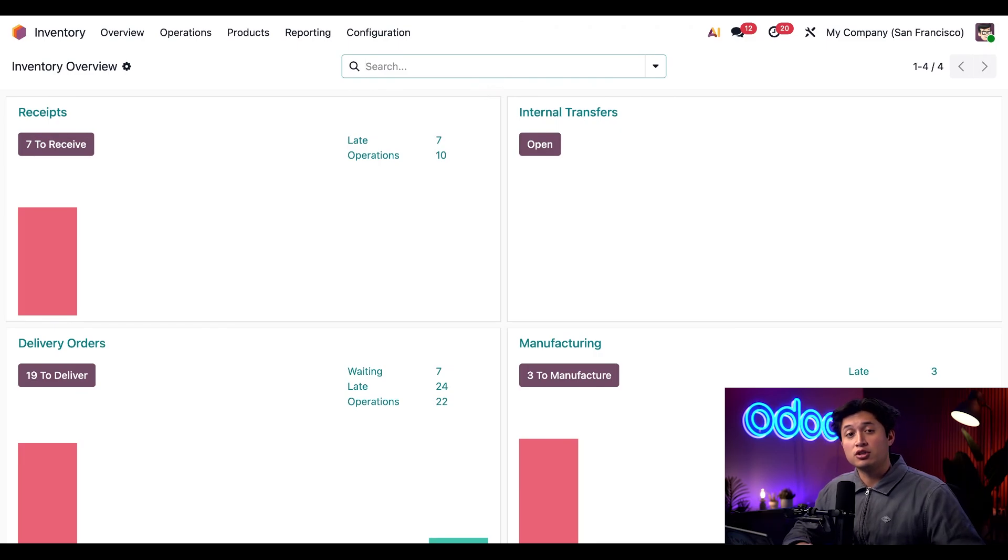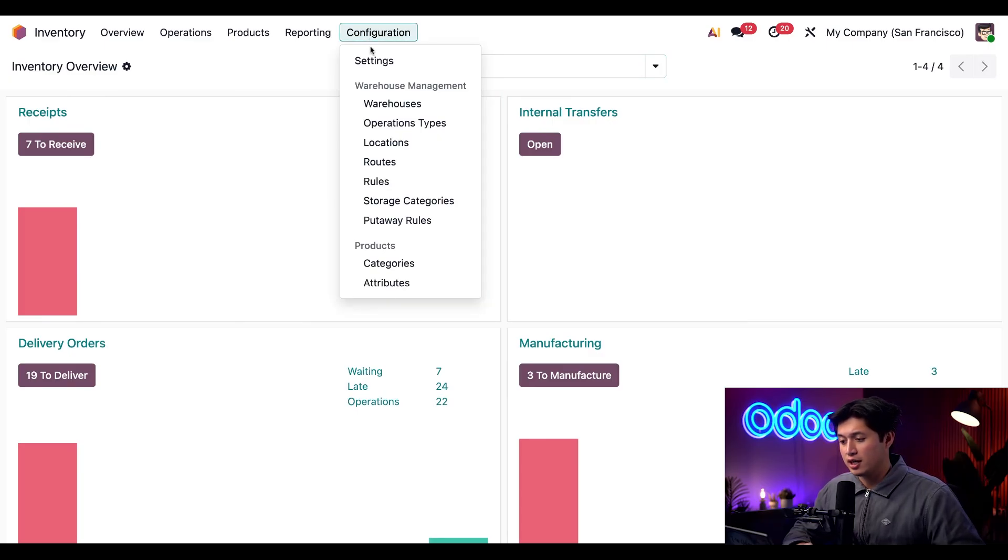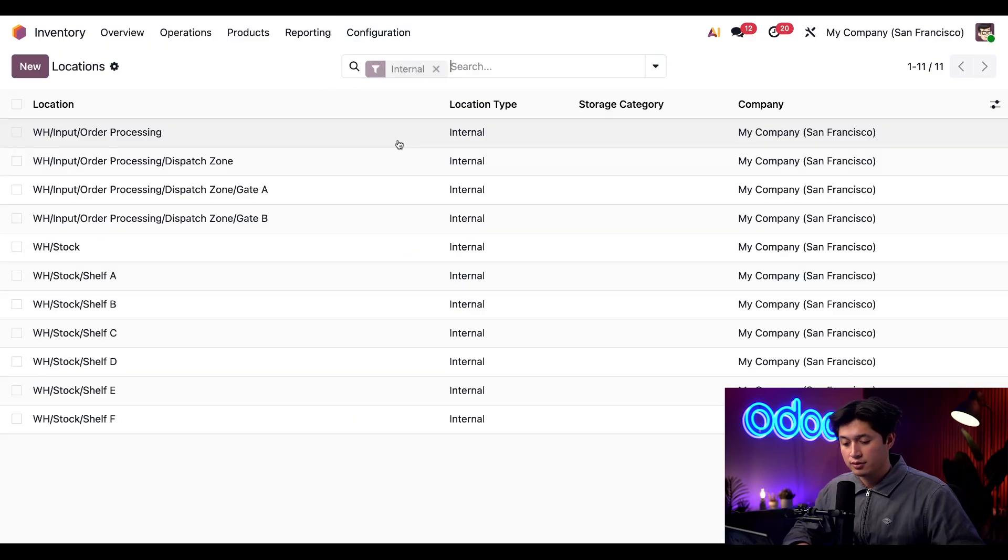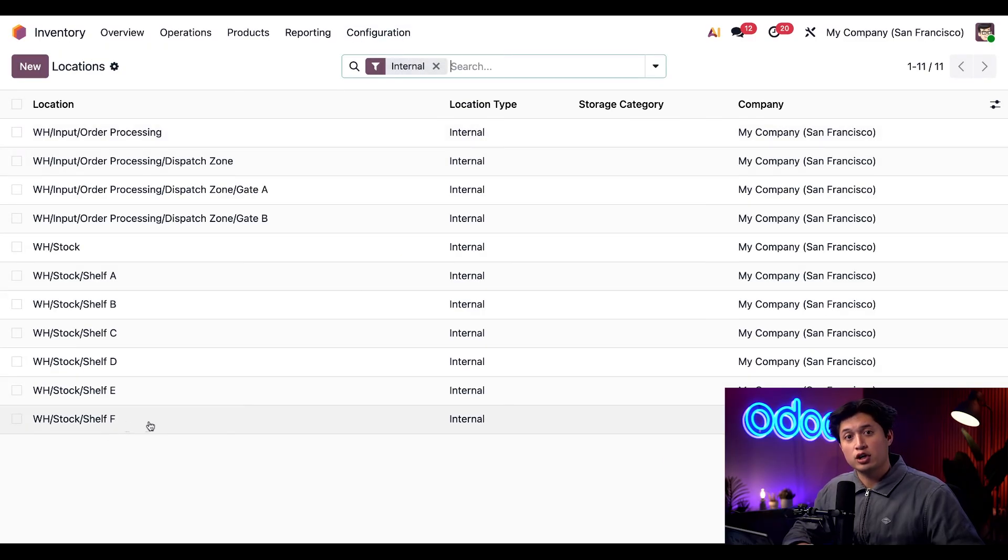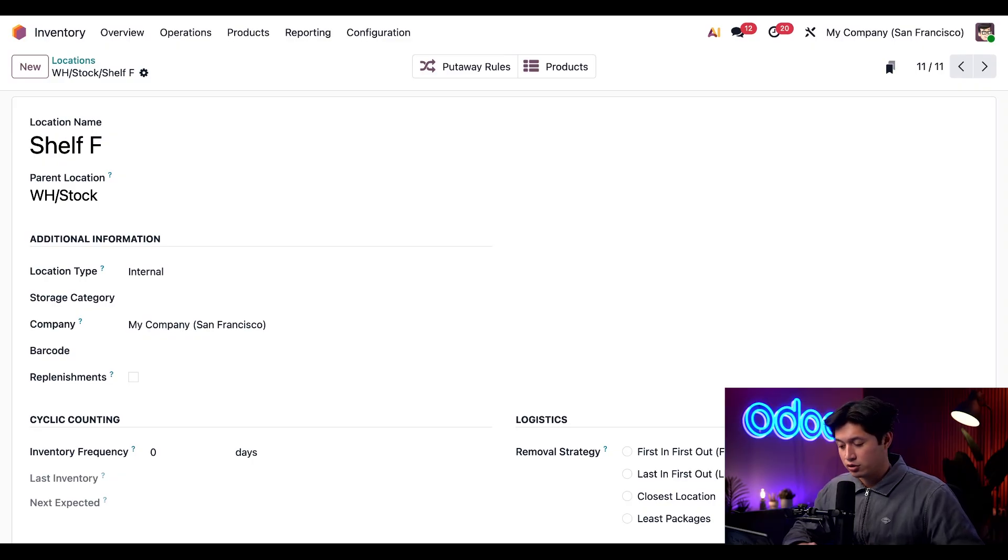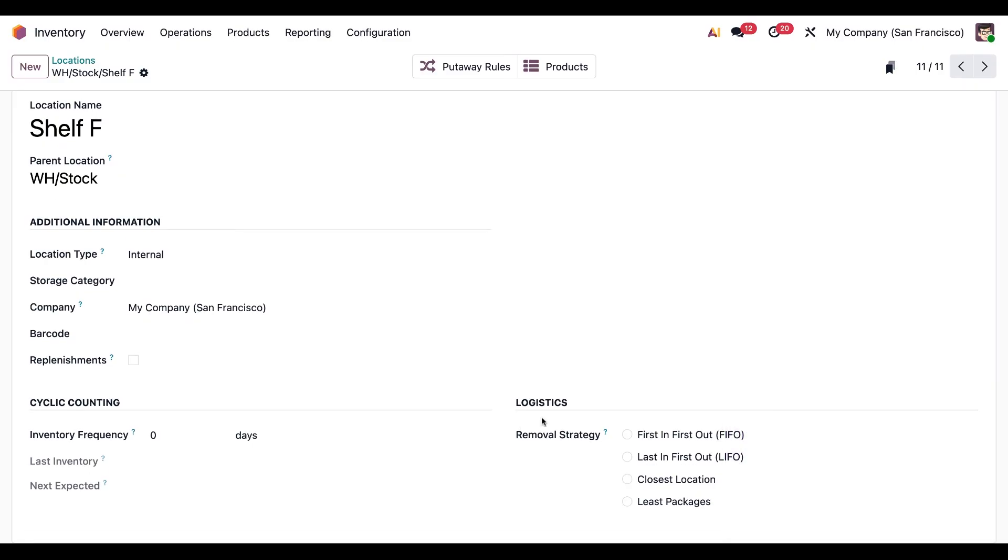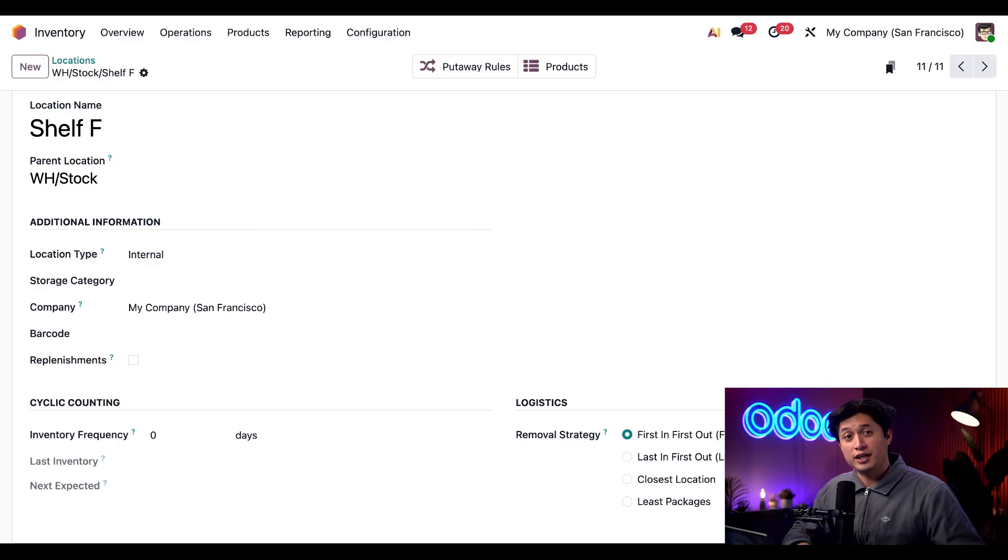To do that we're going to navigate to our storage location section by going to configuration and selecting locations. Then here we're going to select shelf F from our storage locations. On this page we're going to scroll down to our logistics section and here we have our removal strategy. Now all we have to do is select first in first out or FIFO and then click save. All done.